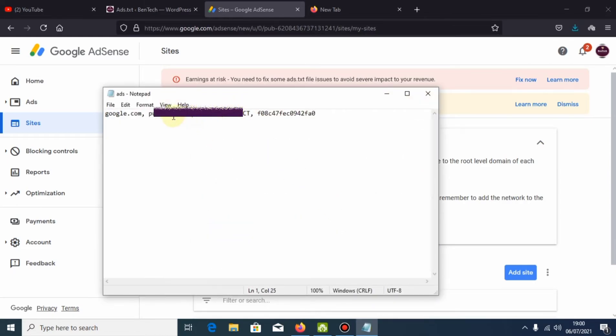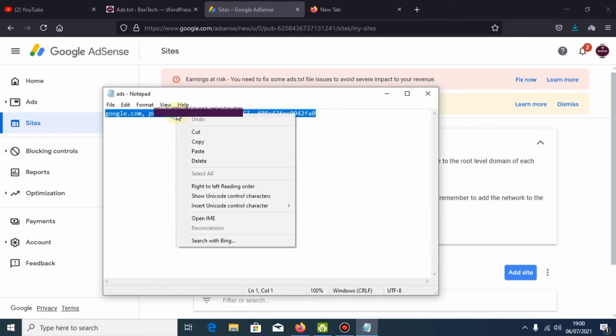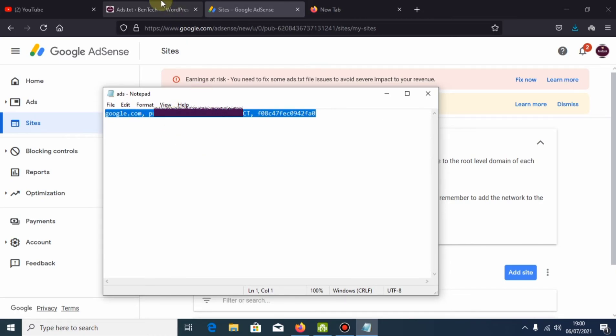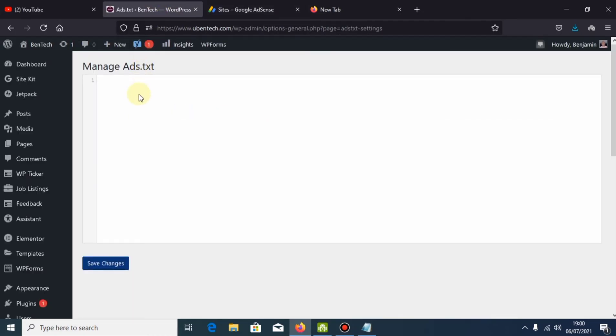One thing you must confirm is that this is your publisher ID before you do anything. Then you copy it, go back to AdSense, and paste it here. Then you save changes.